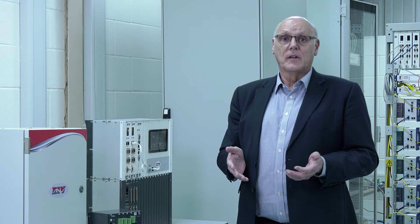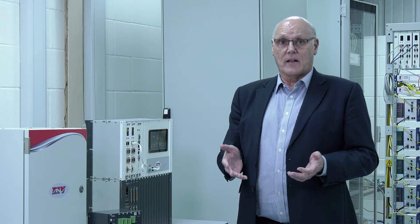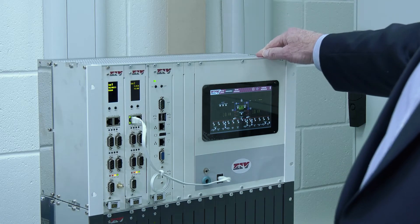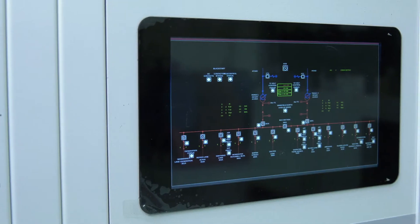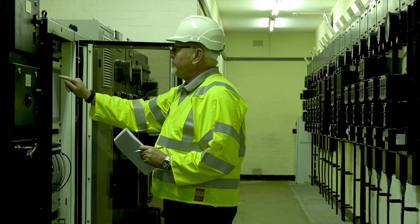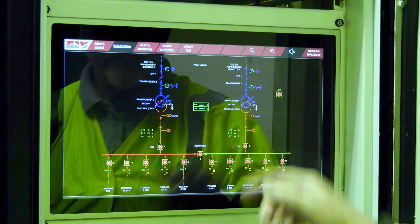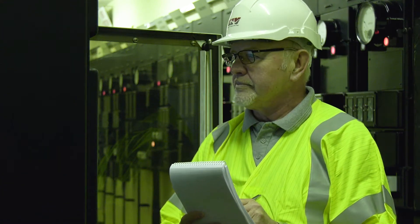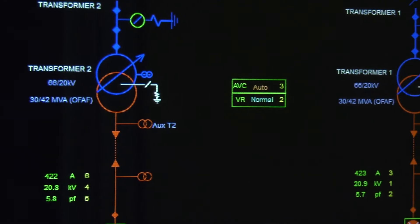For Level 2, the complex algorithm in the substation controller monitors the network status. By managing network constraints in real time, it offers control of both generation and load for a defined area.